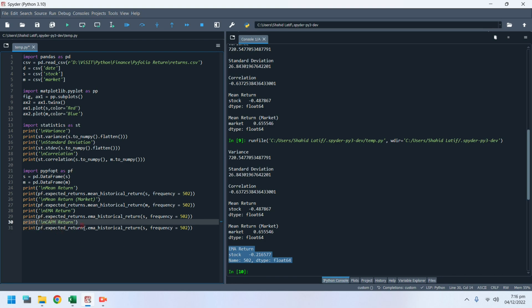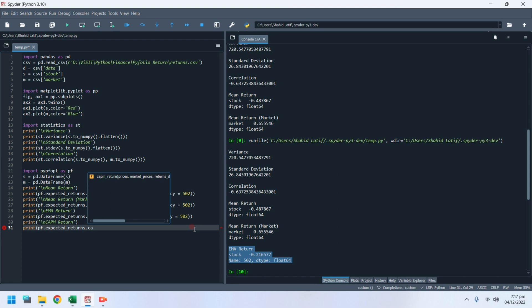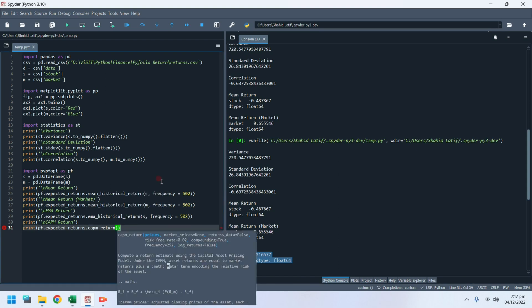Finally, we will compute the expected return based on the capital asset pricing model. For this model, we need to use both stock prices and the market positions.